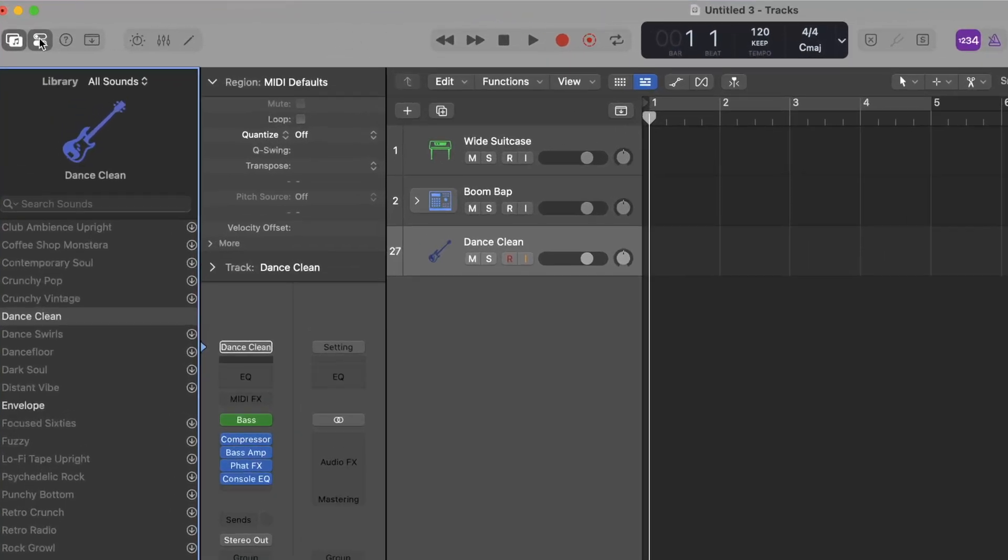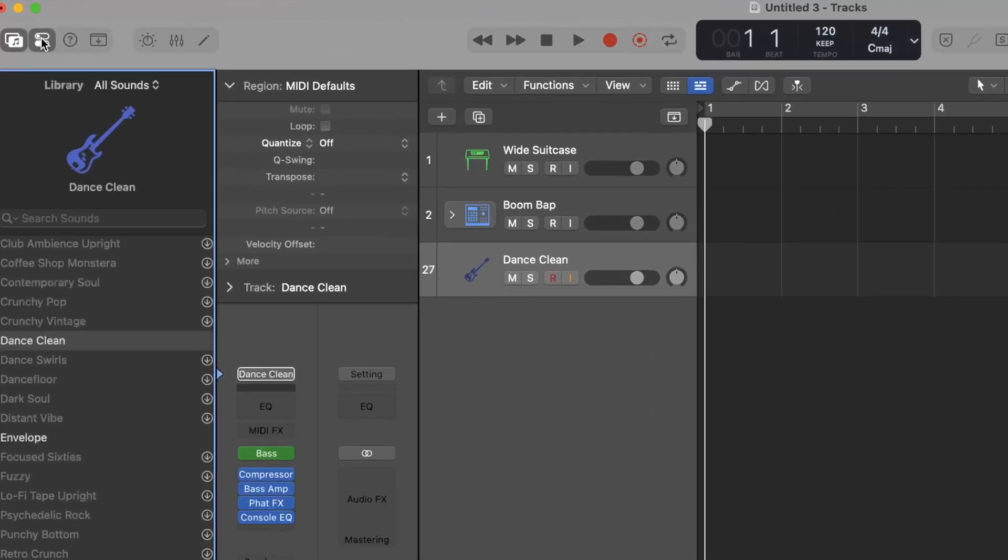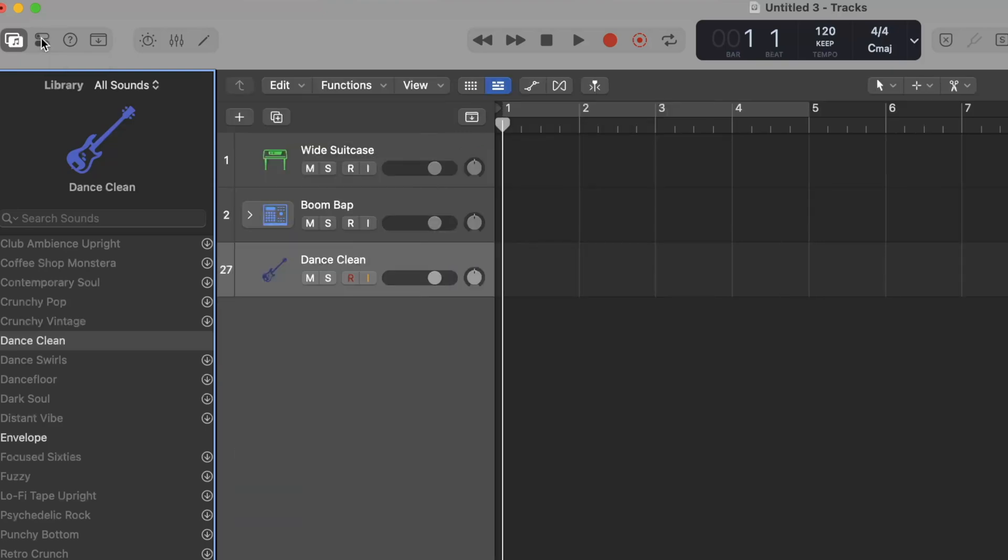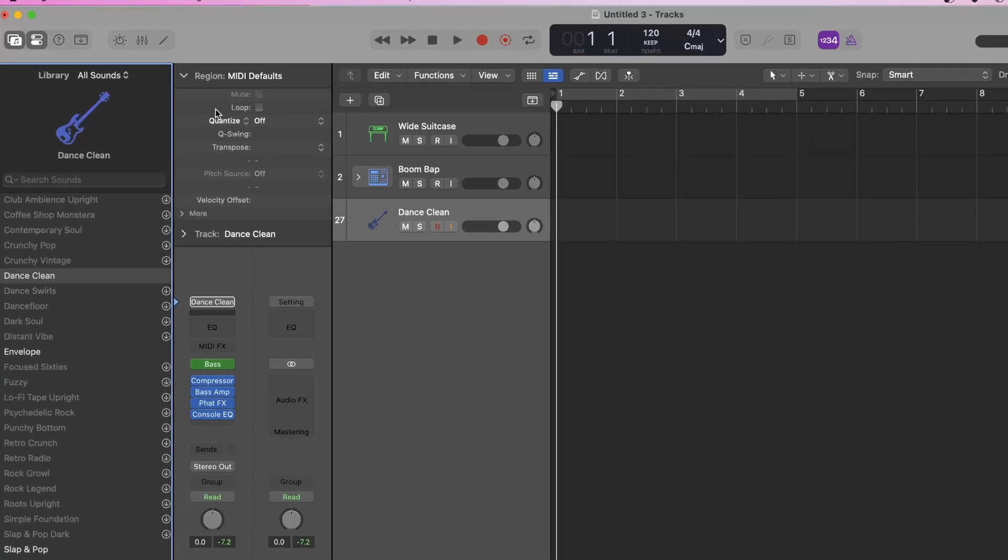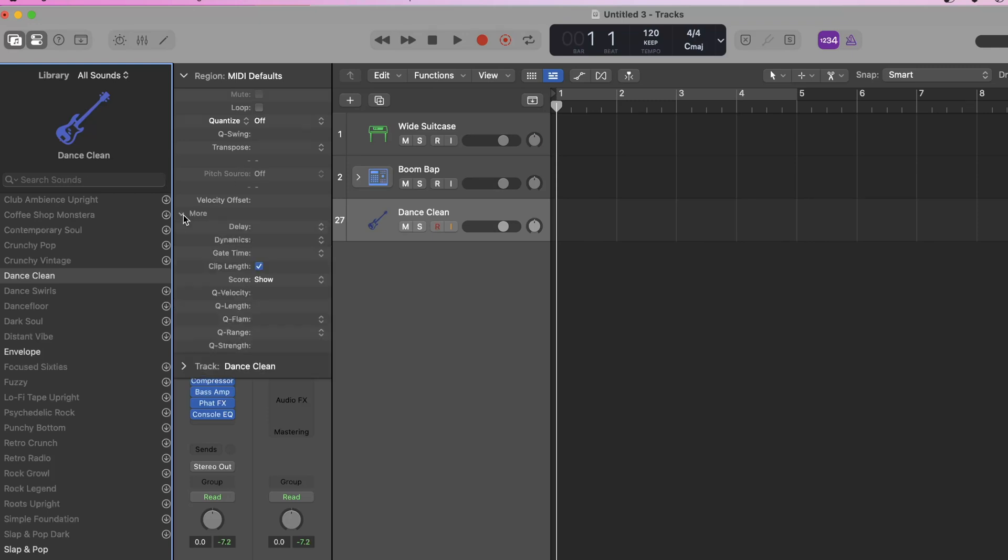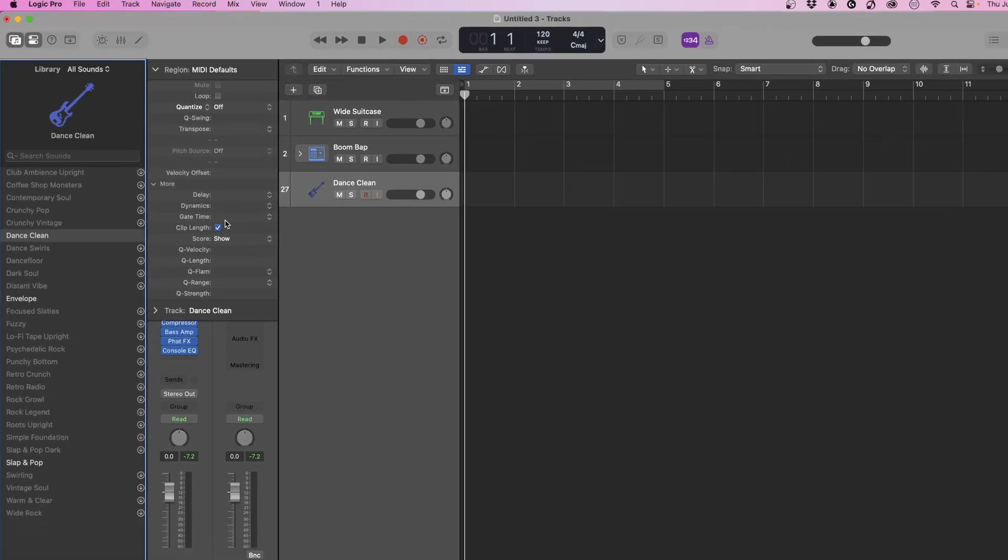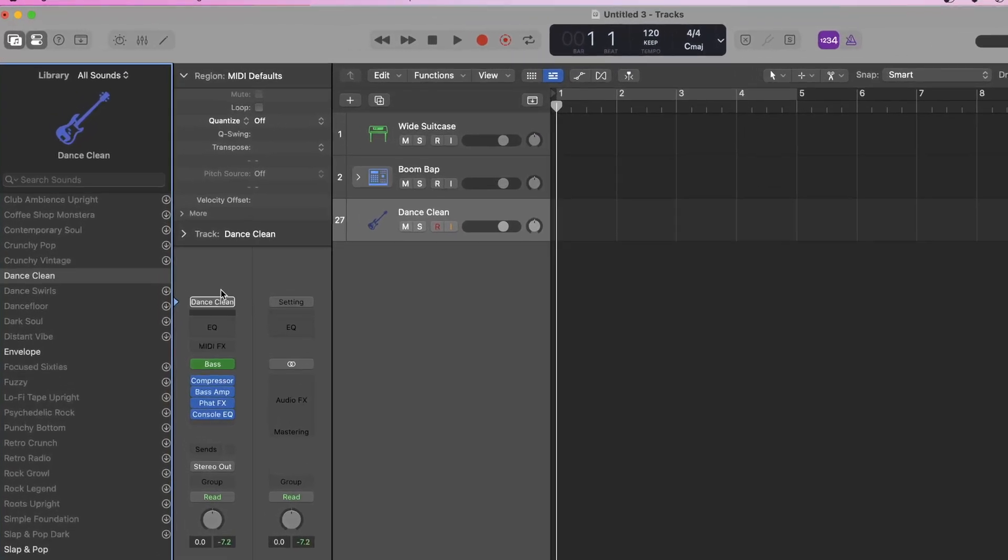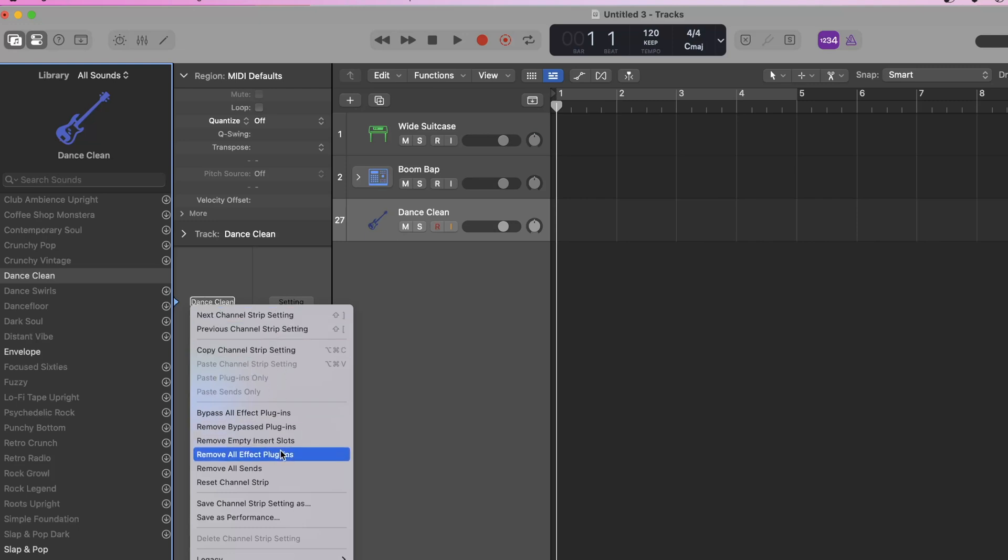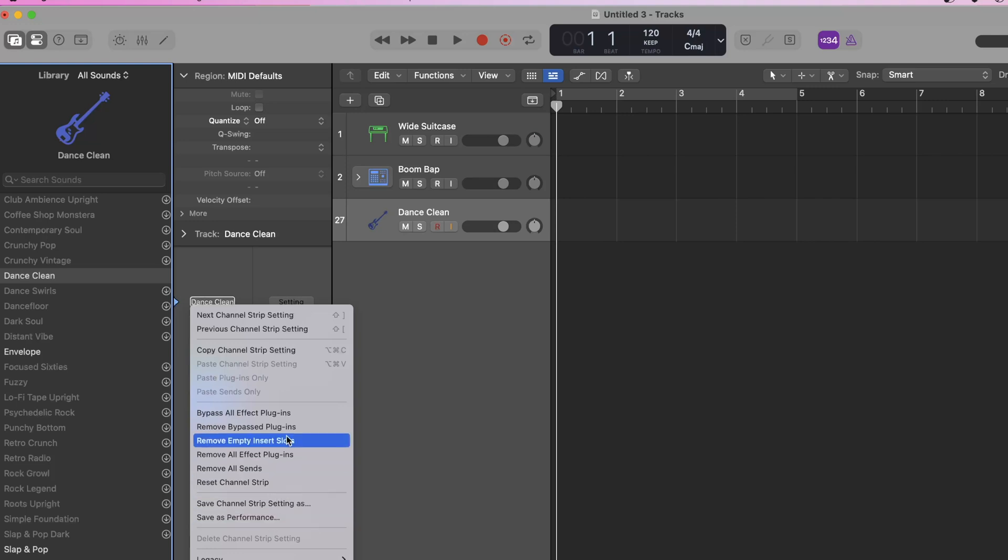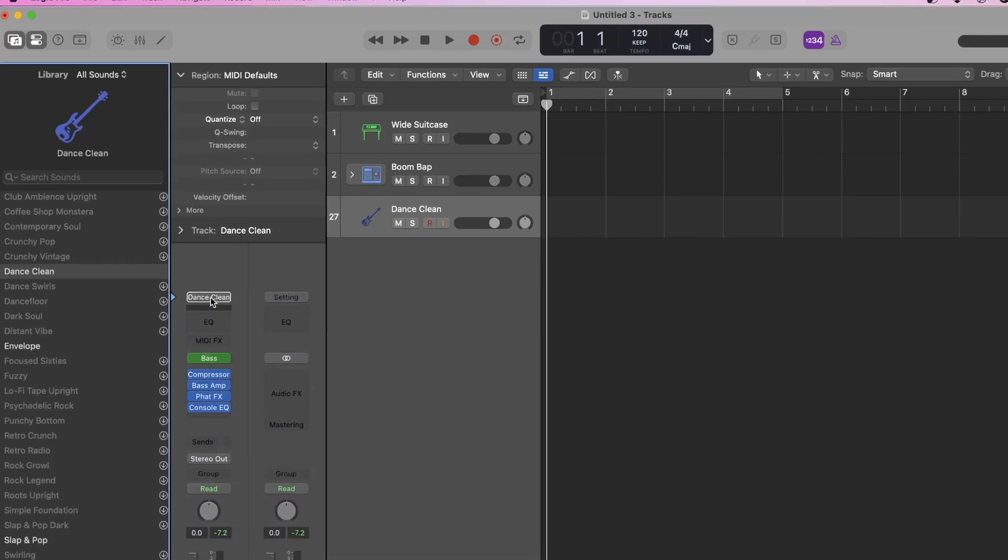Right next to that, we have our inspector and the inspector shows us our channel strip. If we explore this, we have where we're going to quantize and edit our performance. Then we have a menu where we can add delay, dynamics, gate, time. Below that is the master library or master plugin search. This is where we can save presets, save channel strip settings, copy it, remove it, bypass. All these different things are in this master area here.